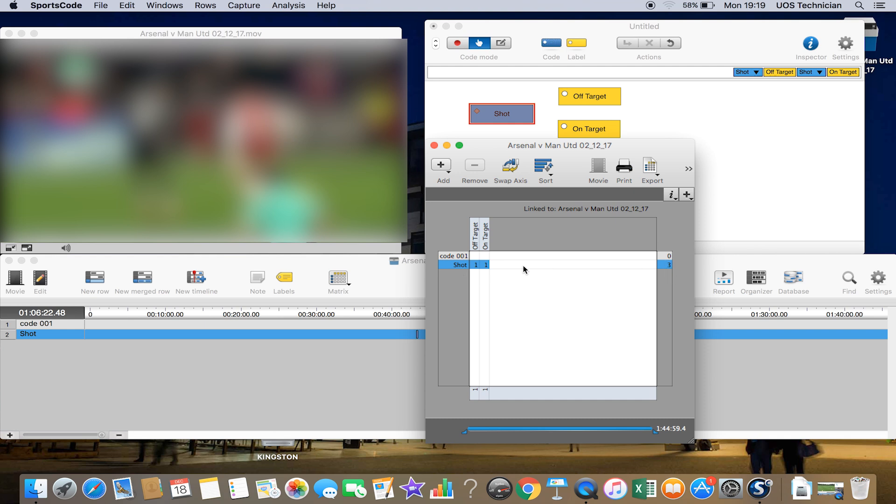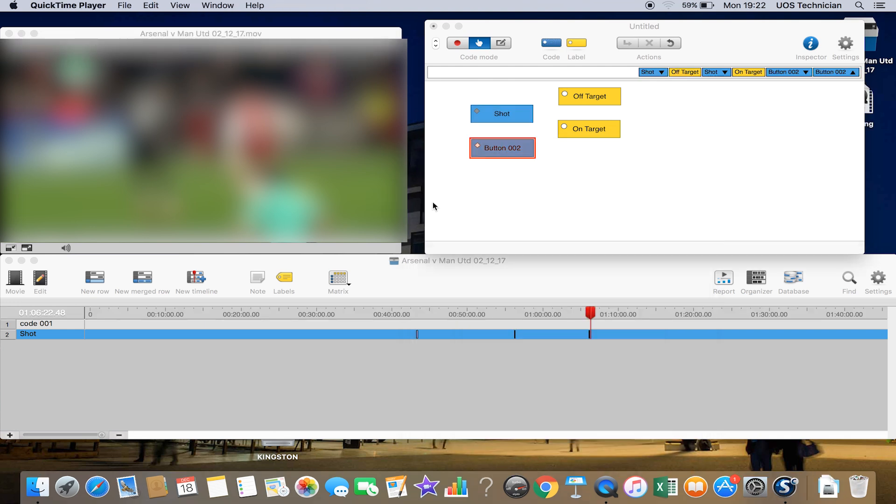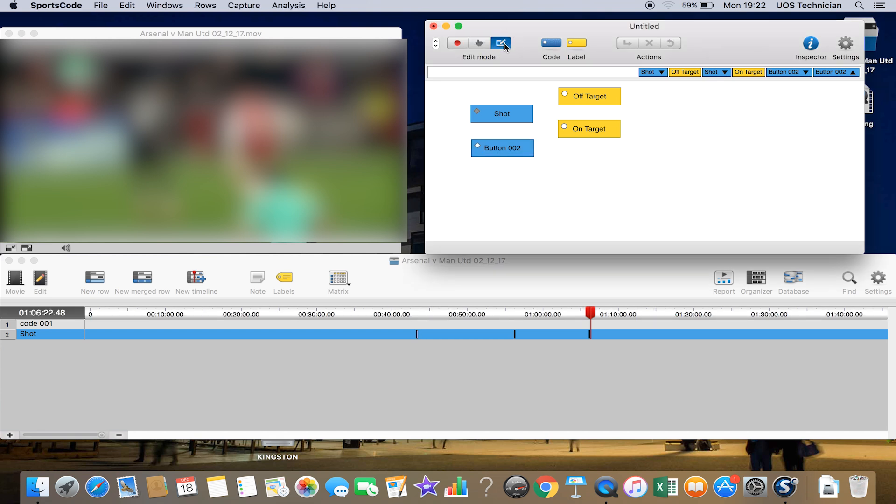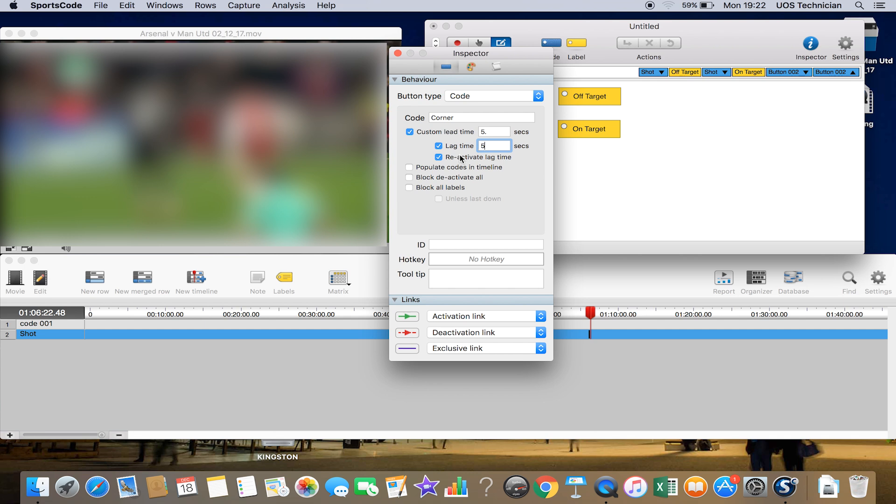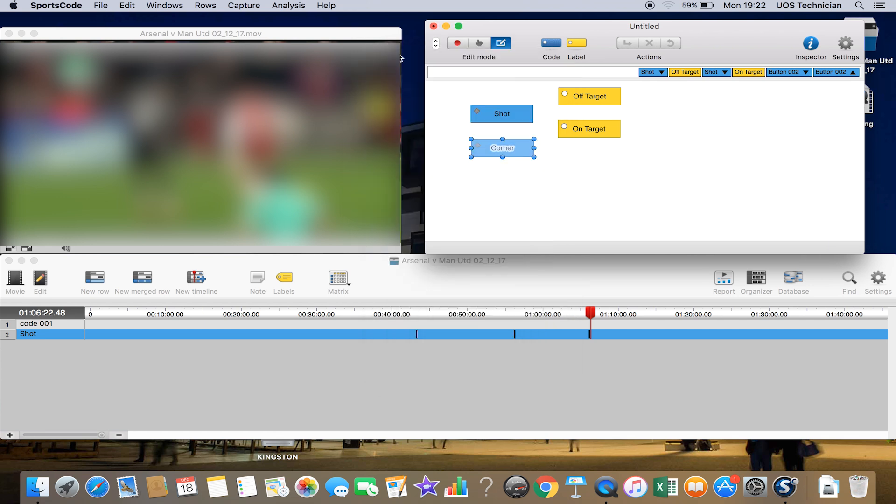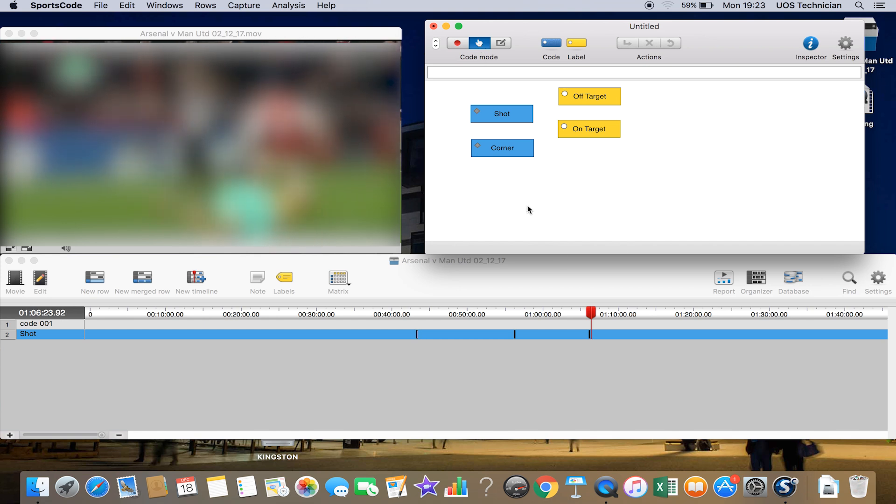If we create another button here, if we go back into Edit Mode and then double click, we might call this 'corner' for example. If we put a custom lead and lag time, maybe five and five again, just for an example. You might change them depending on what sort of set piece or whatever instance you were tagging.